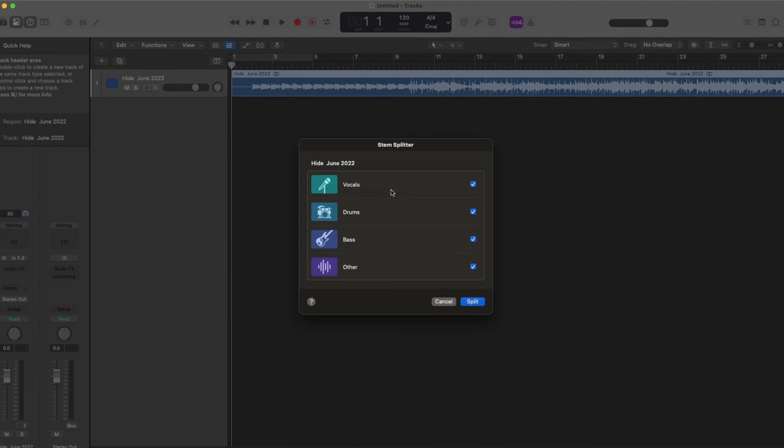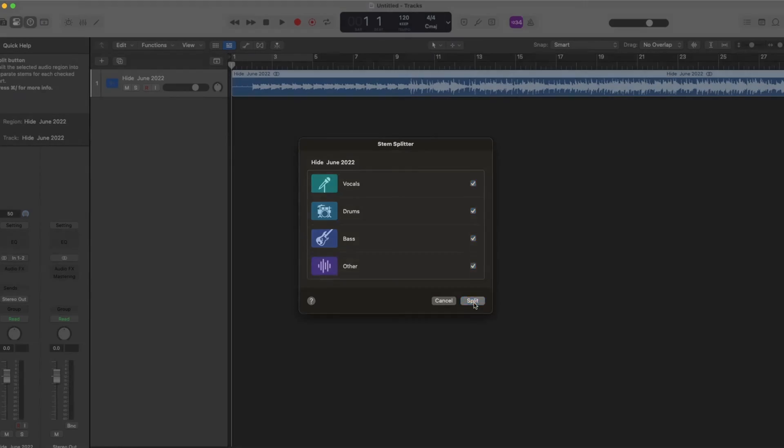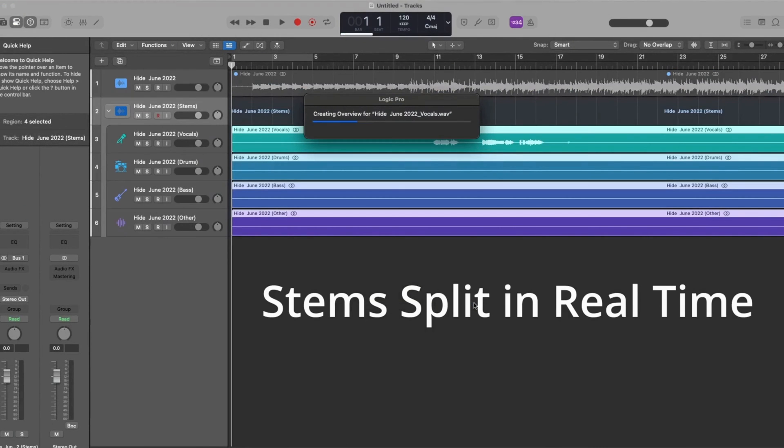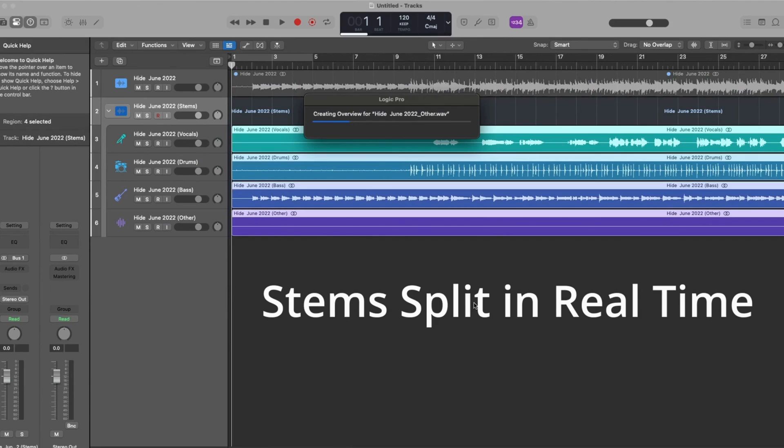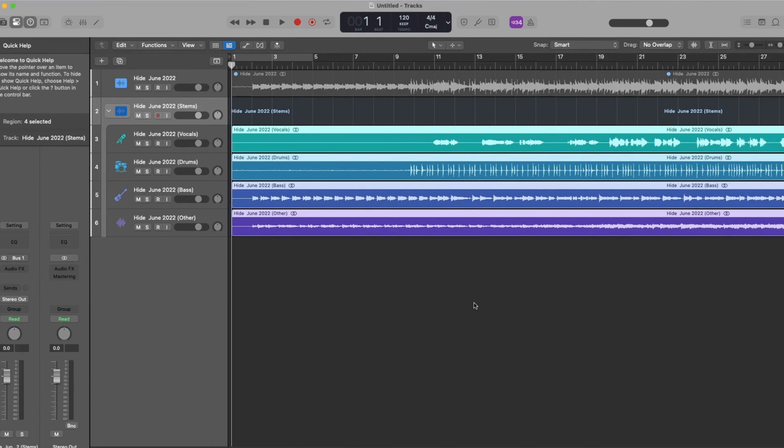It will break out the vocals, the drums, the bass and the other. So let's go ahead and hit split and this is insanely quick. See that is amazing how quick that is.